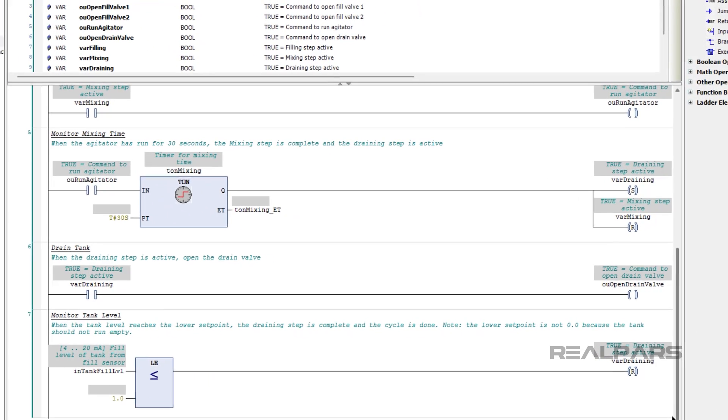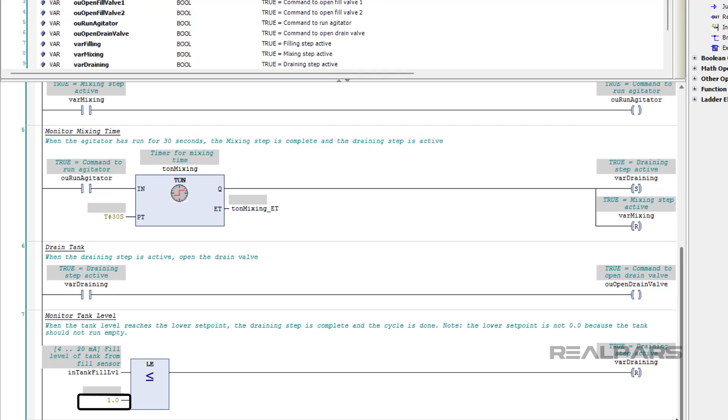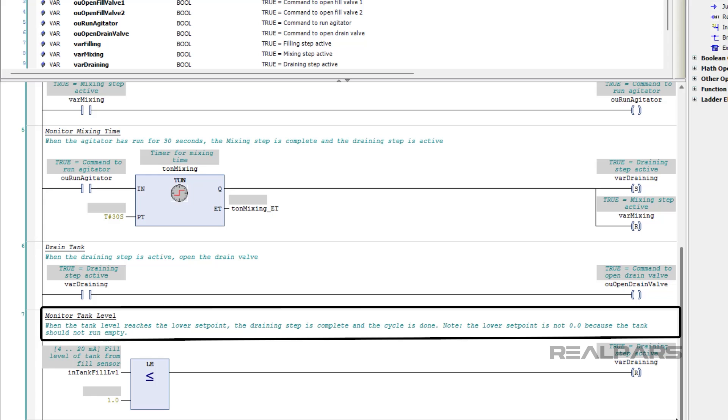I have also provided more information about why the logic is programmed in a certain way. For example, the lower limit for the draining step is set to 1 instead of 0, as you may expect, and the rationale for this configuration is explained in the comment for that rung.